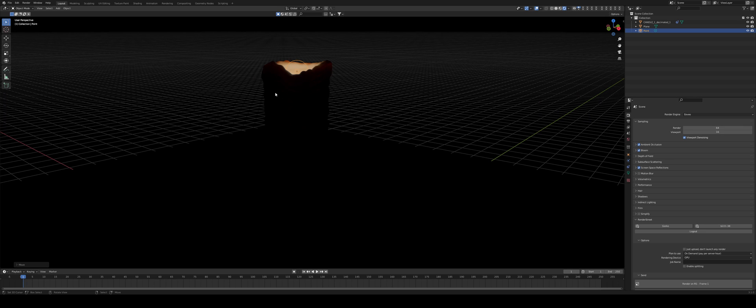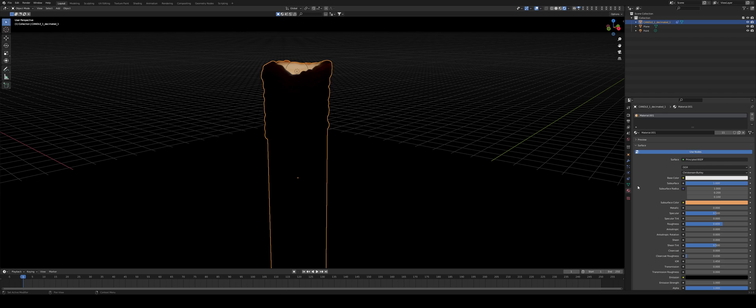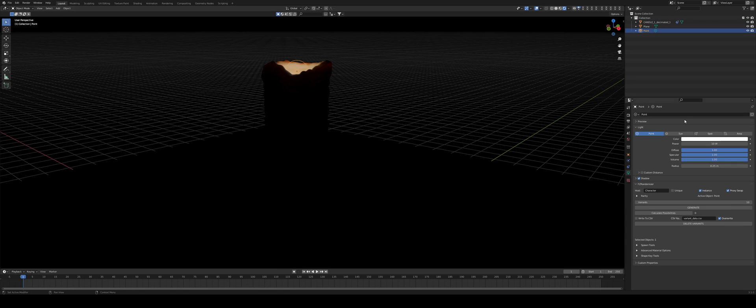A bit of subsurface scattering. I have just a super simple principled BSDF, subsurface scattering turned to 1 and a bit of color. Nothing fancy. Super easy, super simple.